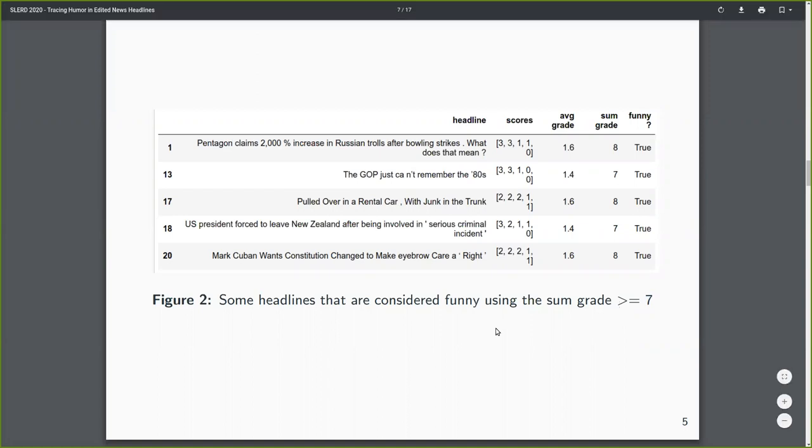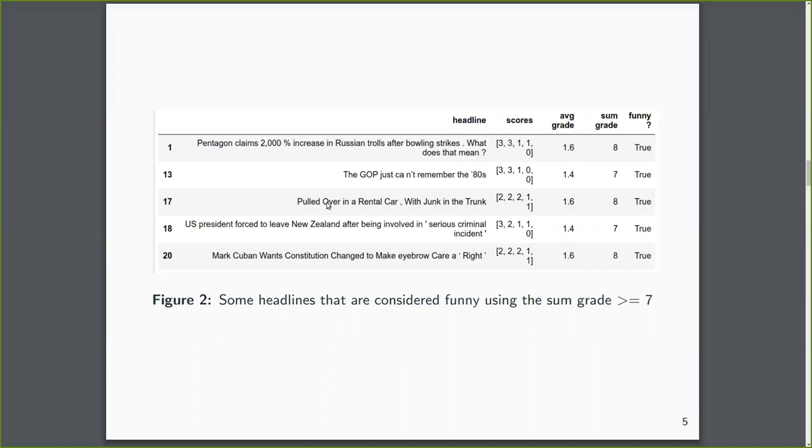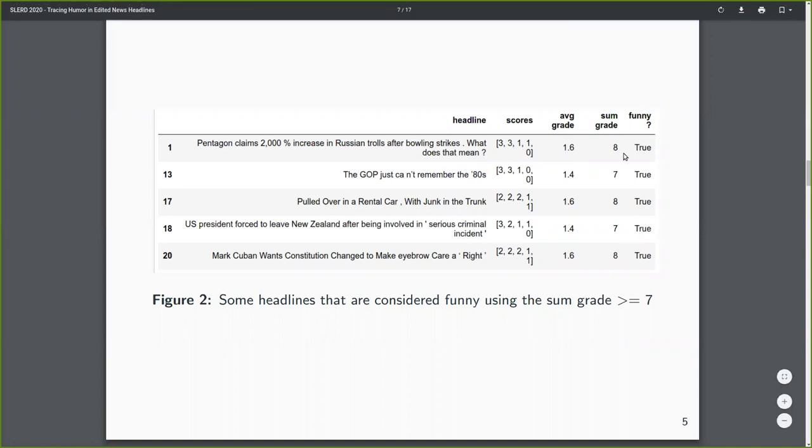Okay, so with an average grade, for example, these are some headlines that are considered funny. This being headlines that have already been edited. And we see also the grades.